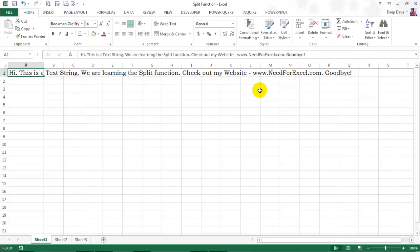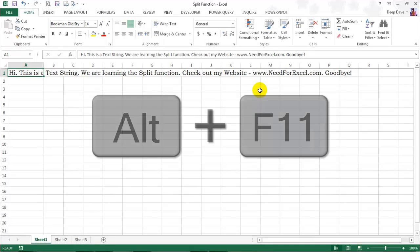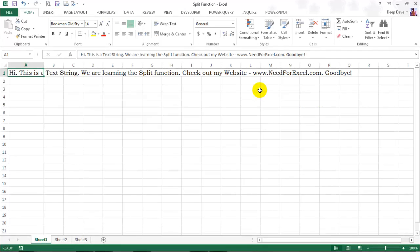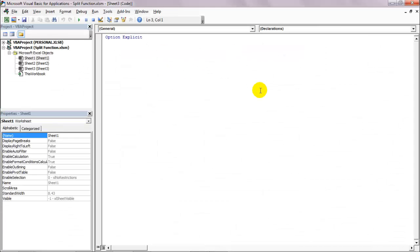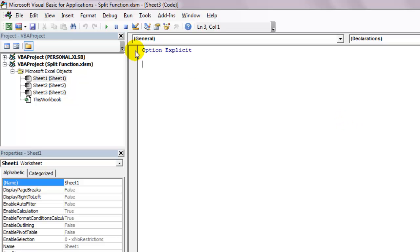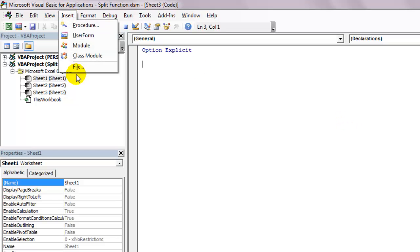Let's access the Visual Basic editor by using the shortcut keys Alt F11. Let's insert a new module and start a new sub procedure.